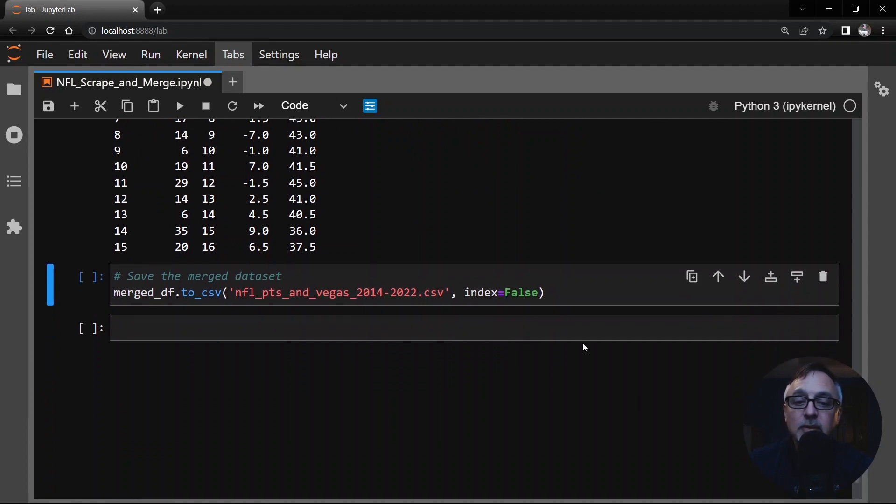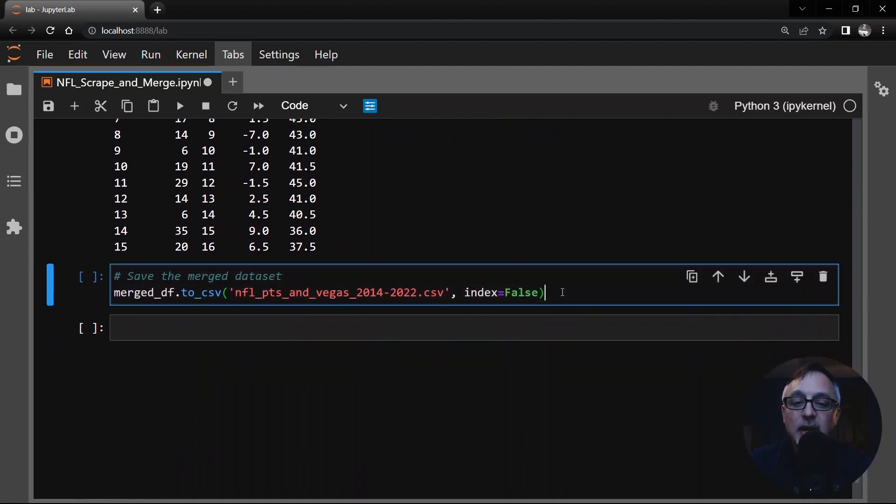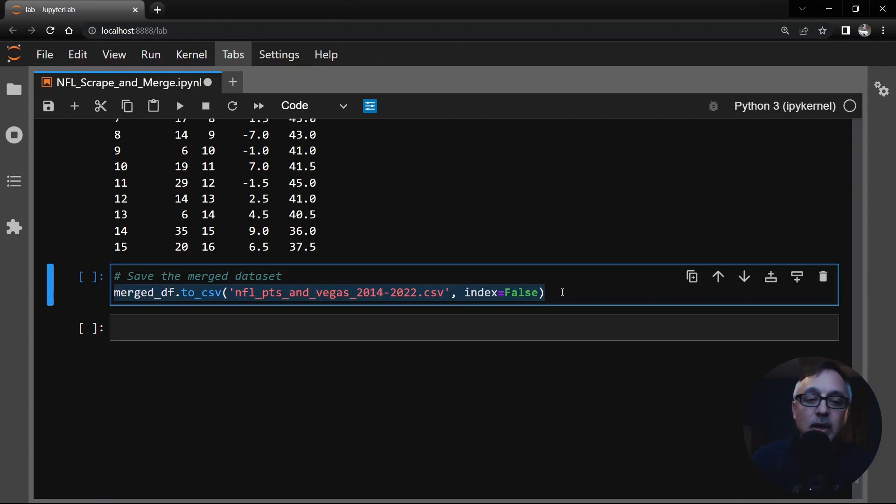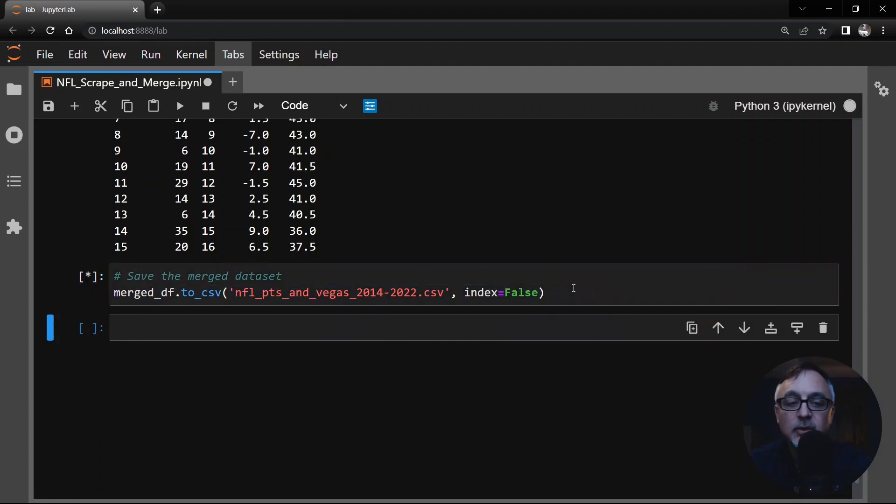Let's make sure we save points and Vegas. This is a brand new data frame, a brand new file. Make sure you save it. I hope you liked this video and got some value from it. Please subscribe to my channel and like this video. And I'll see you in the next lesson.